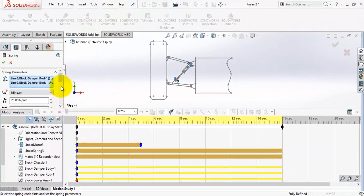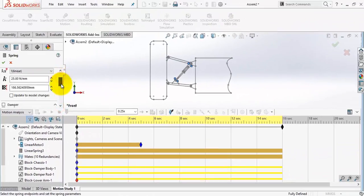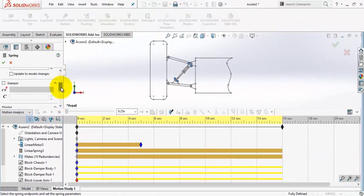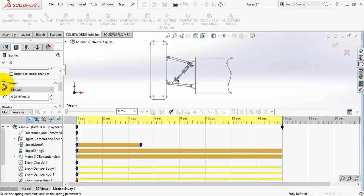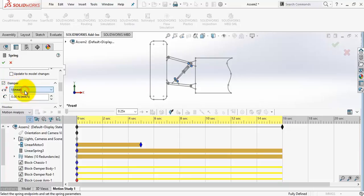To add a damper to the system, edit the spring definition, scroll down and check the damper. Here we have the damper equation. Keep it linear. And damping coefficient, let's try 8.